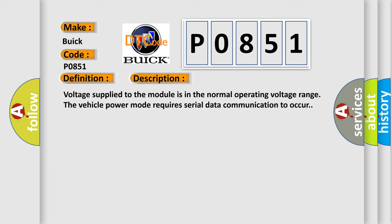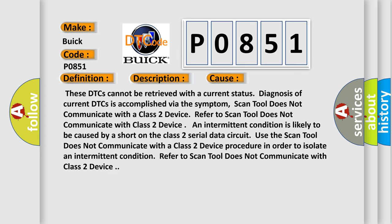This diagnostic error occurs most often in these cases. These DTCs cannot be retrieved with a current status. Diagnosis of current DTCs is accomplished via the symptom: scan tool does not communicate with a class 2 device. An intermittent condition is likely to be caused by a short on the class 2 serial data circuit. Use the scan tool does not communicate with a class 2 device procedure in order to isolate an intermittent condition.